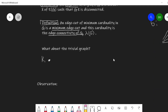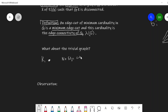What about the trivial graph itself? Notice it has no edge cuts — it's trivial itself — and so we define lambda of K₁ equal to zero.